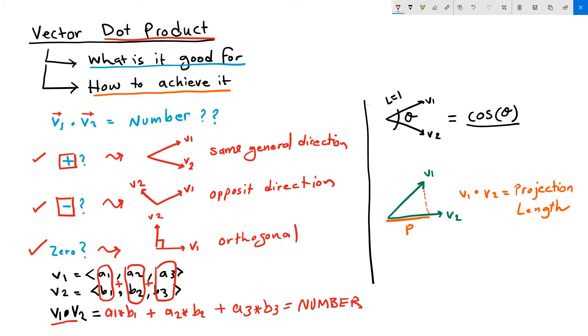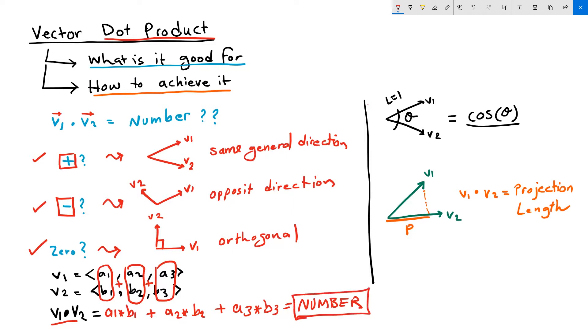This is how the dot product is calculated mathematically. In real application, parametric design applications such as Grasshopper, you don't have to perform the mathematical operation. There are designated components, as we will see, that will give you the dot product result straight away. Let's see how we can perform dot product in Grasshopper.